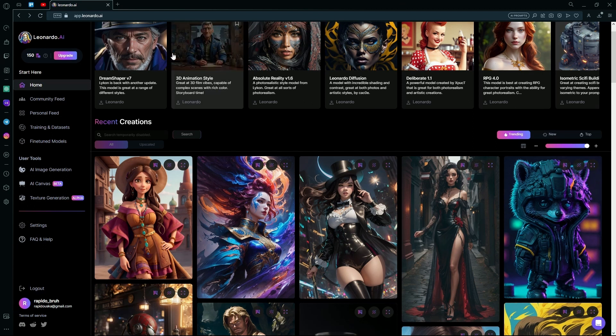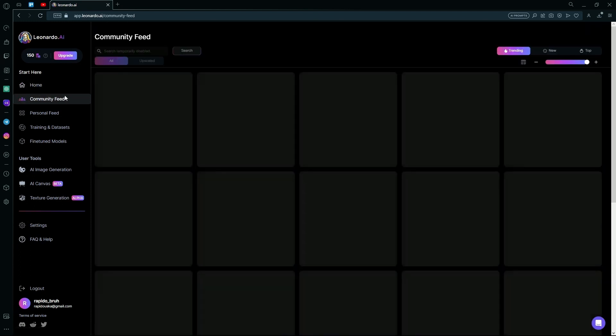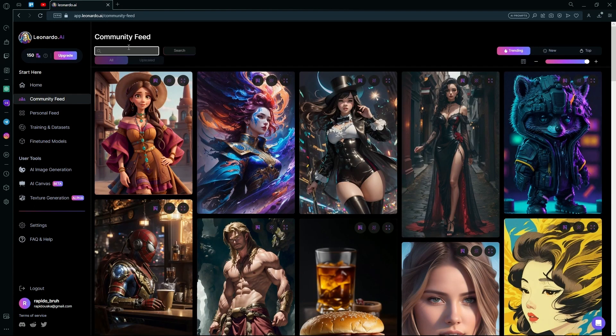First of all, we're going to head over to their community feed page. And then, you're going to search cartoon.